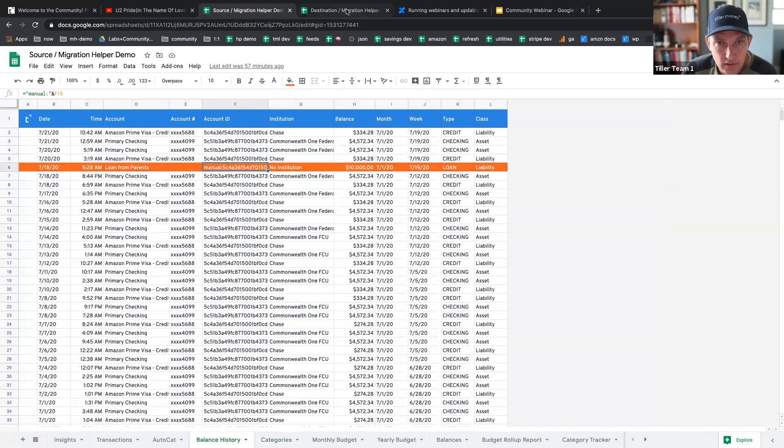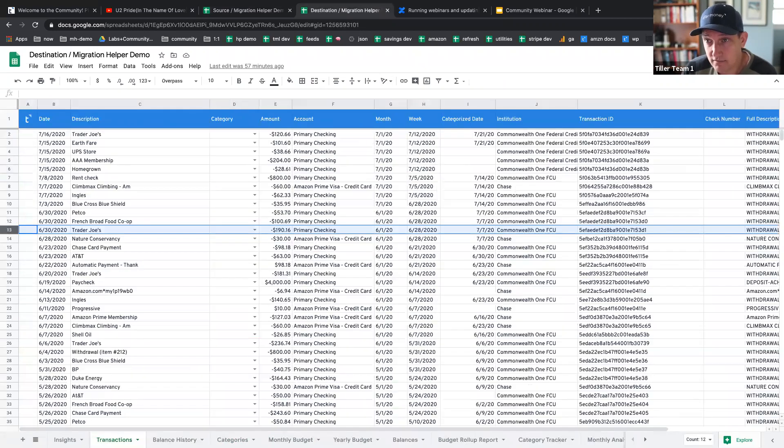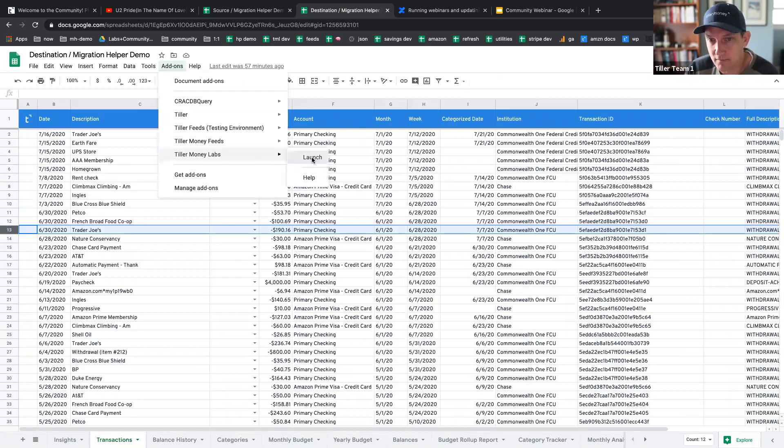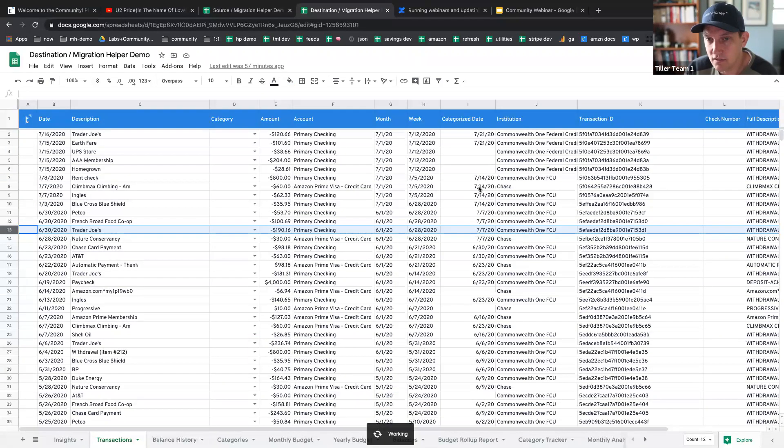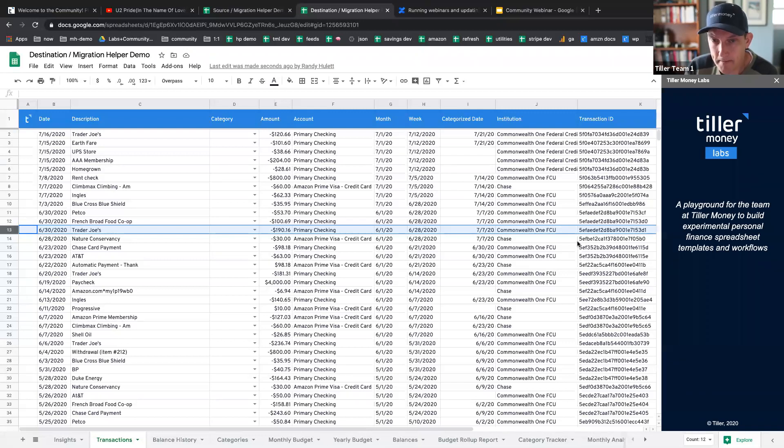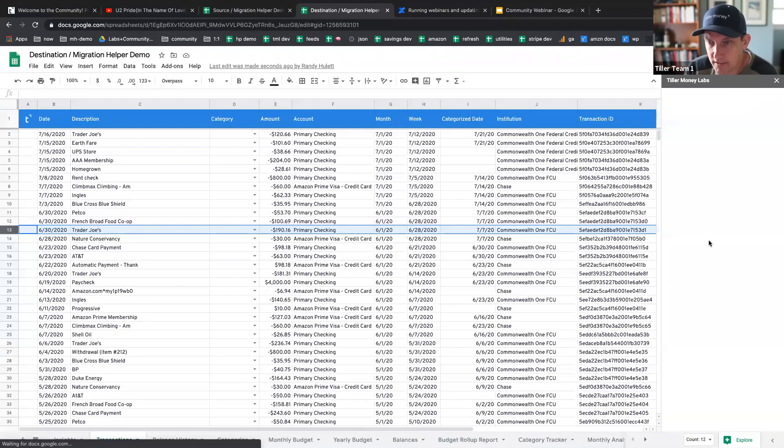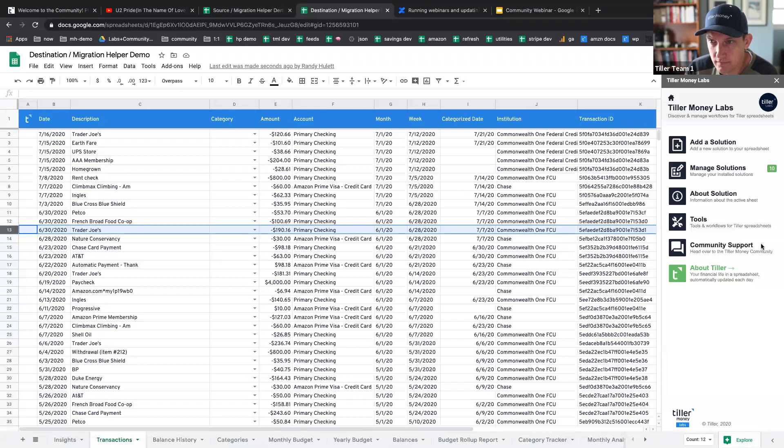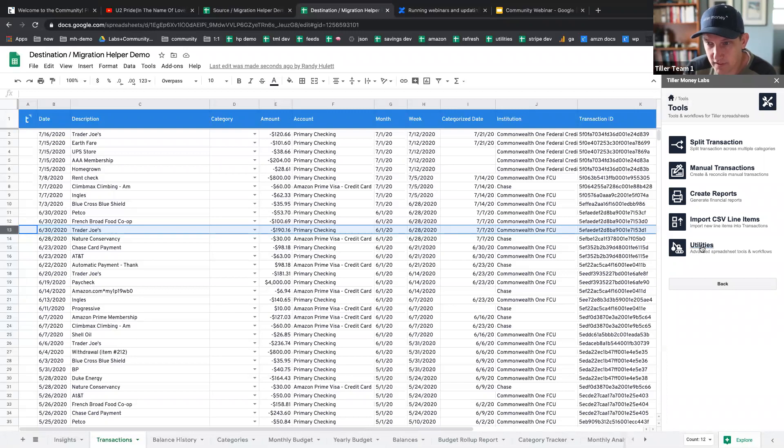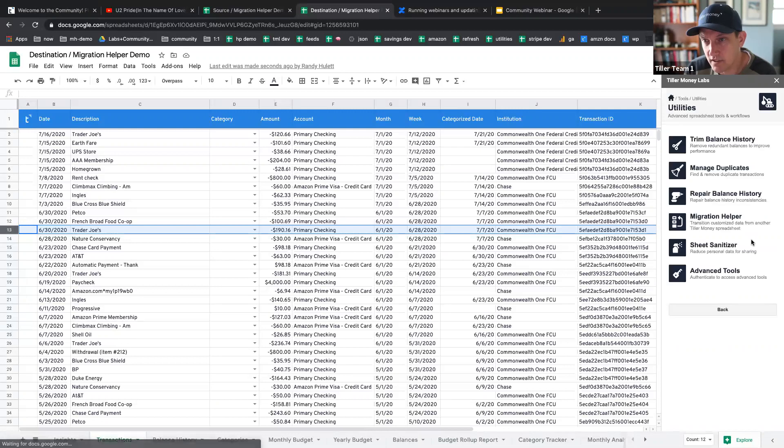So let's jump into the process of running this migration. It's pretty quick and easy, although there are some options that may be a little bit confusing. So right now, I'm launching the Tiller Money Labs add-on. And once this is open, we're going to go into the tools menu. And then in here, we're going to go into the wrecking ball section where we have kind of the extreme features. So utilities. And then finally, migration helper.